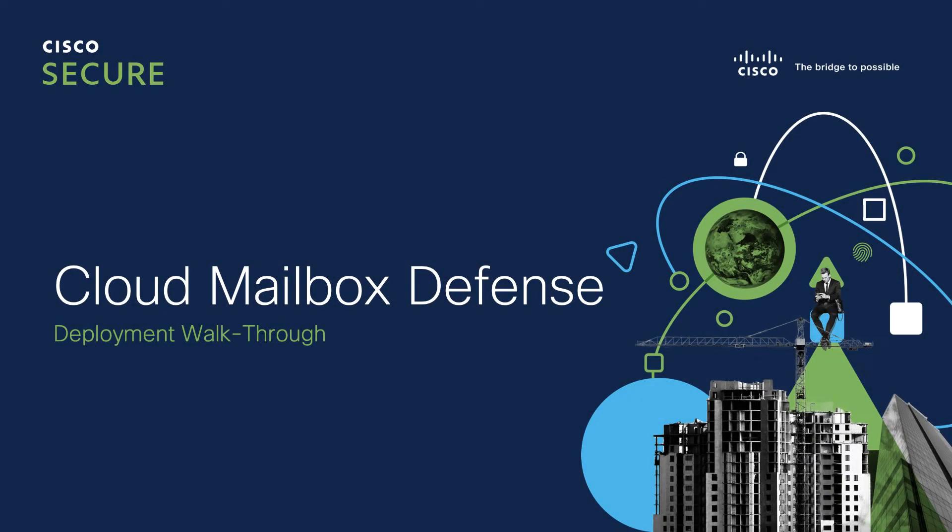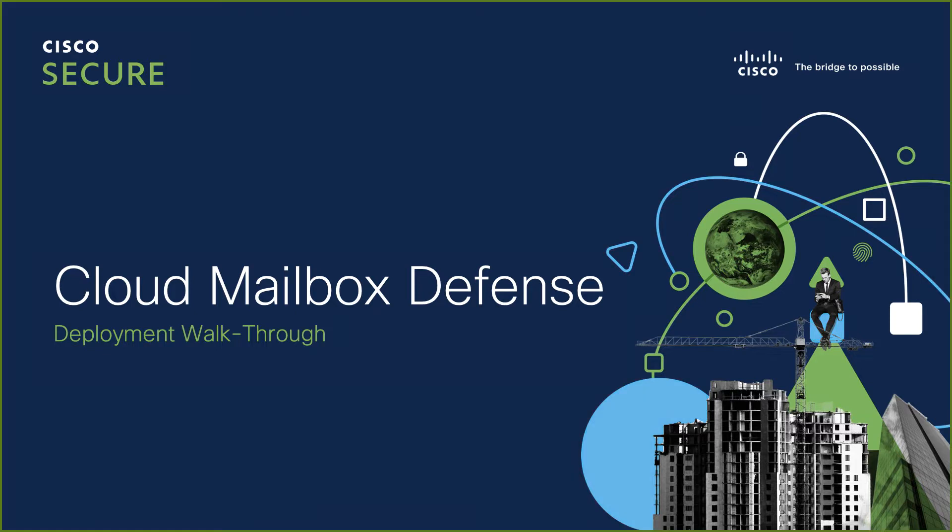Hello and welcome. My name is Christian Claussen. I'm a Technical Marketing Engineer for Cisco Content Security. I'm here to walk you through the initial integration of Cloud Mailbox Defense into your Microsoft 365 tenant. Let's get started.